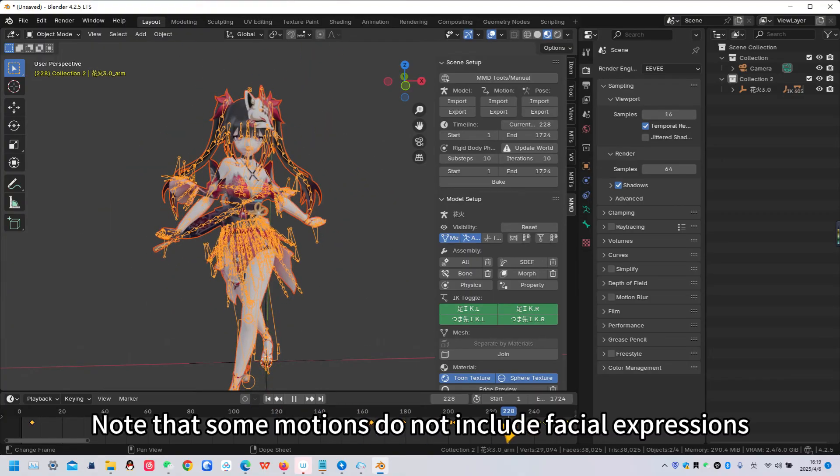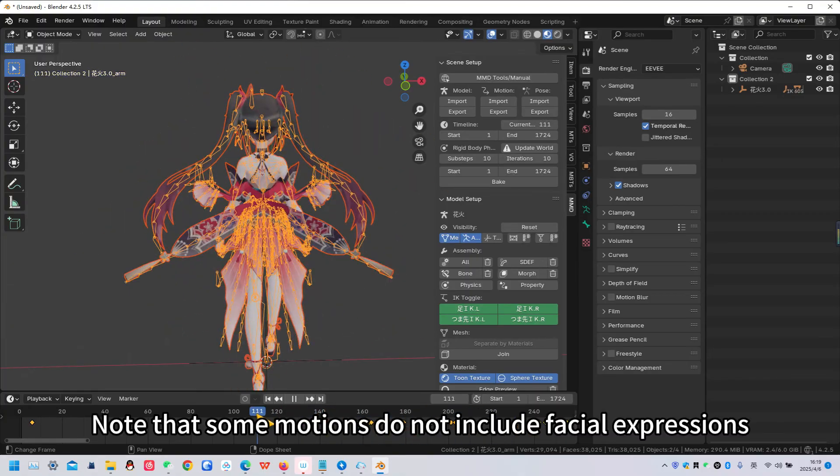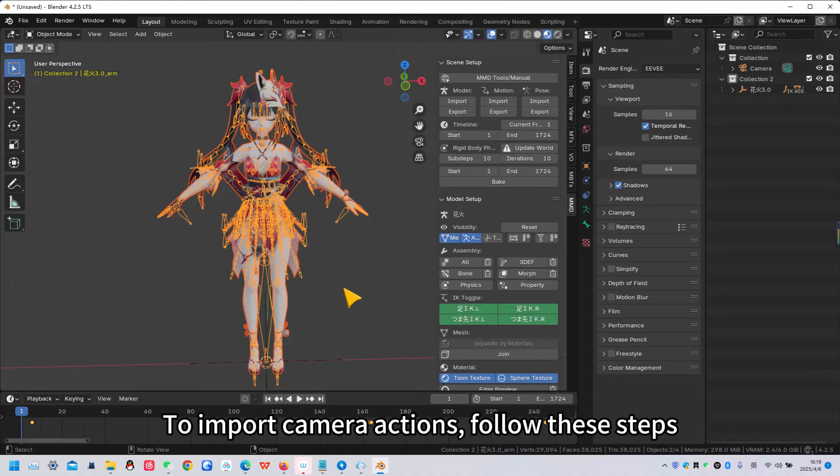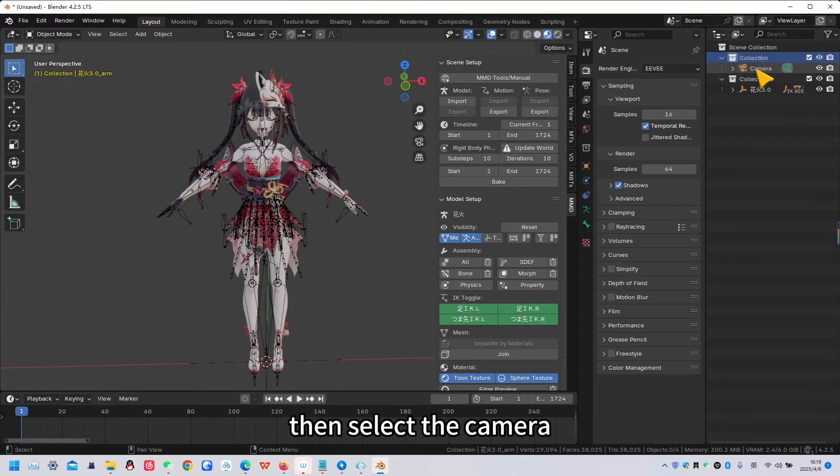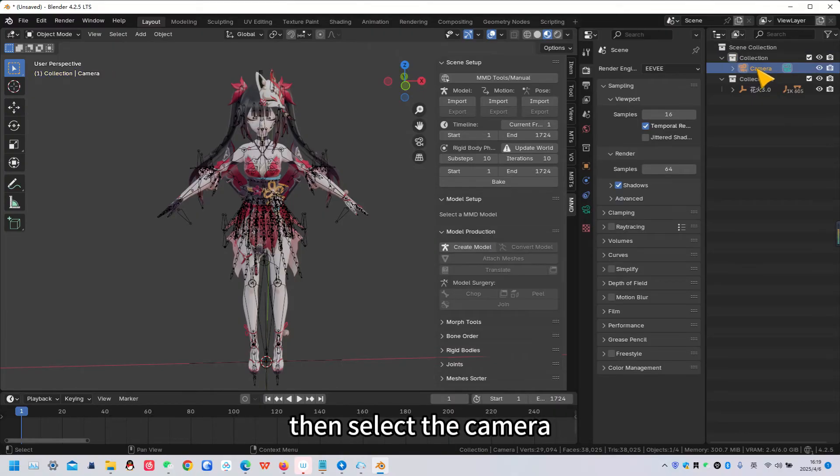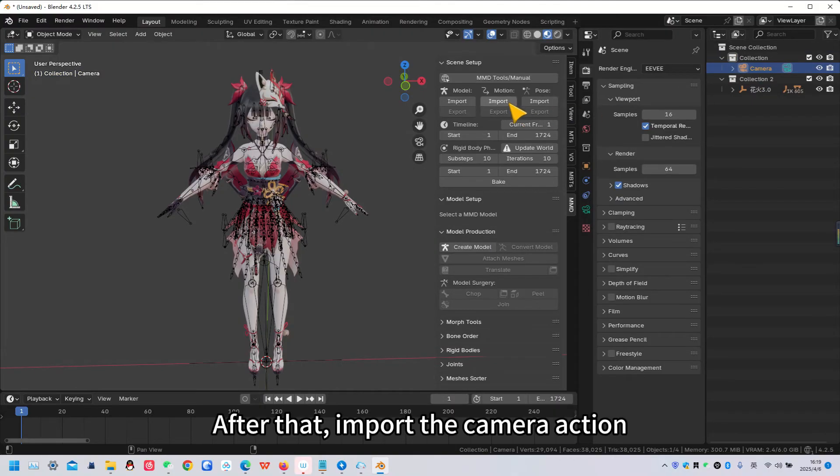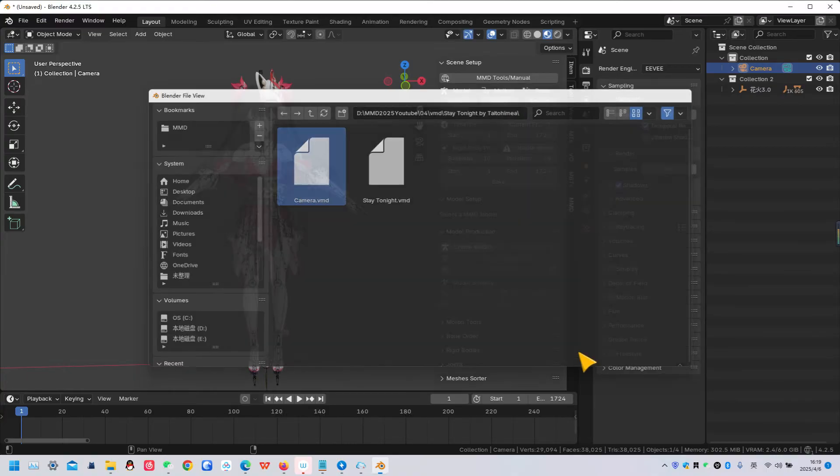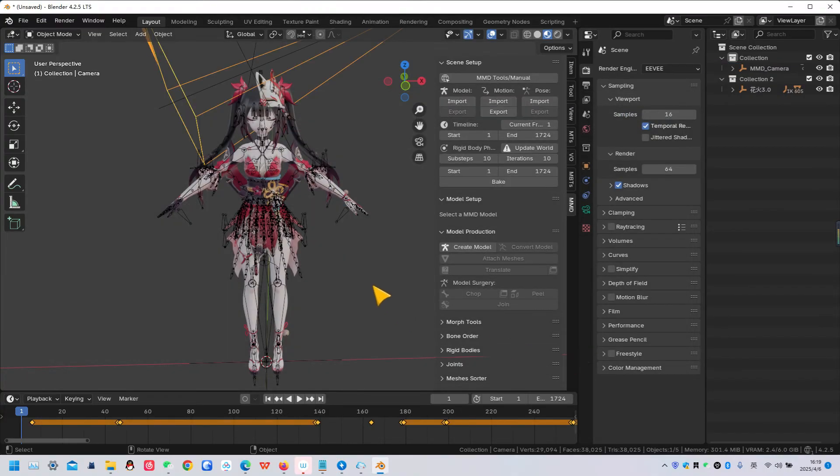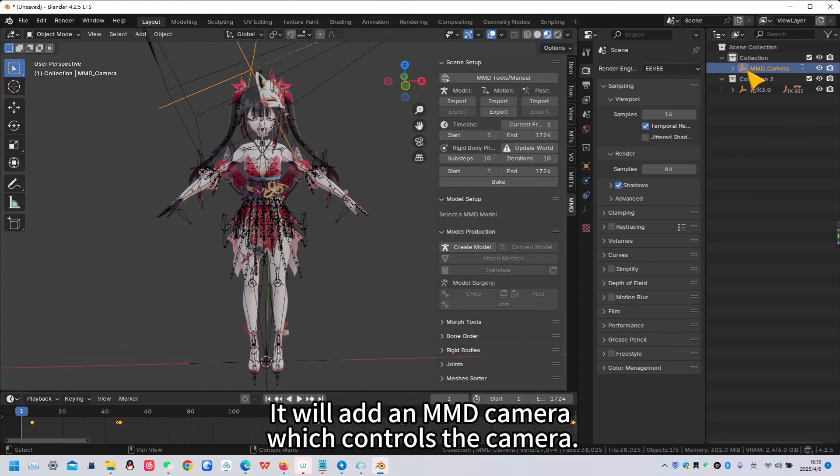Note that some motions do not include facial expressions. To import camera actions, follow these steps. First, select the collection where the camera is located. Then select the camera. After that, import the camera action. It will add an MMD camera, which controls the camera.